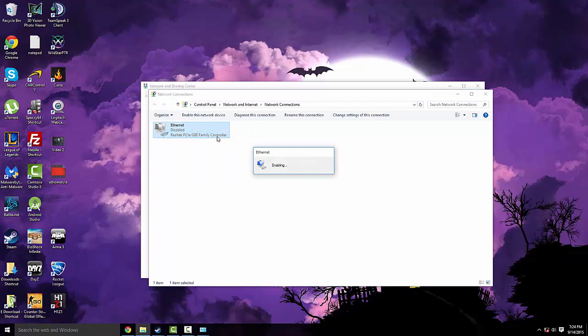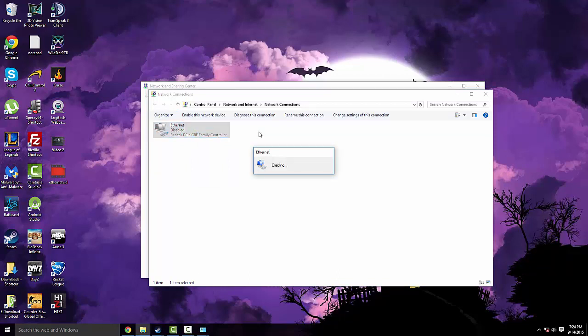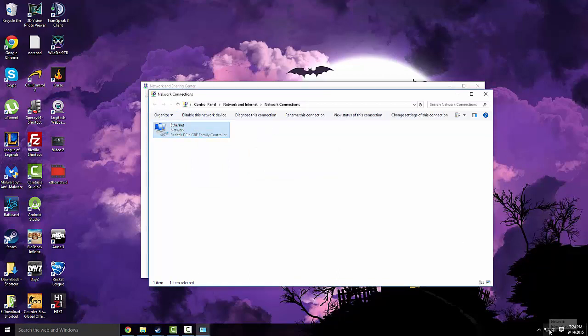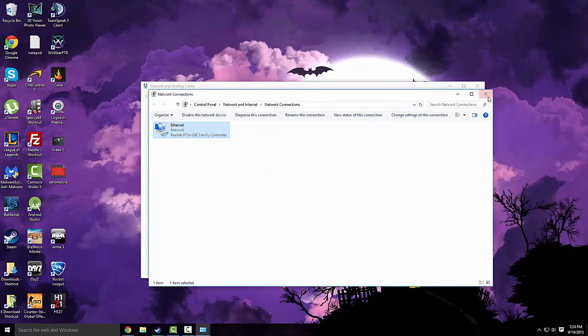And then you just click enable and your internet down here should work as it once did before.